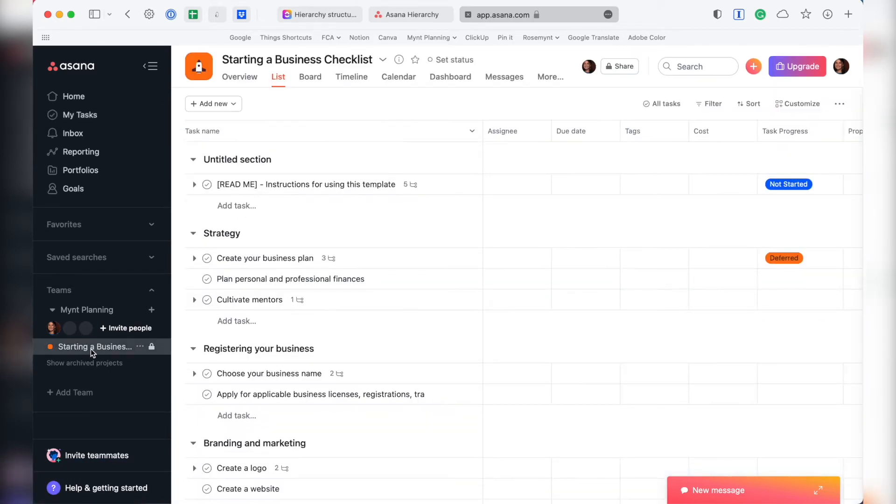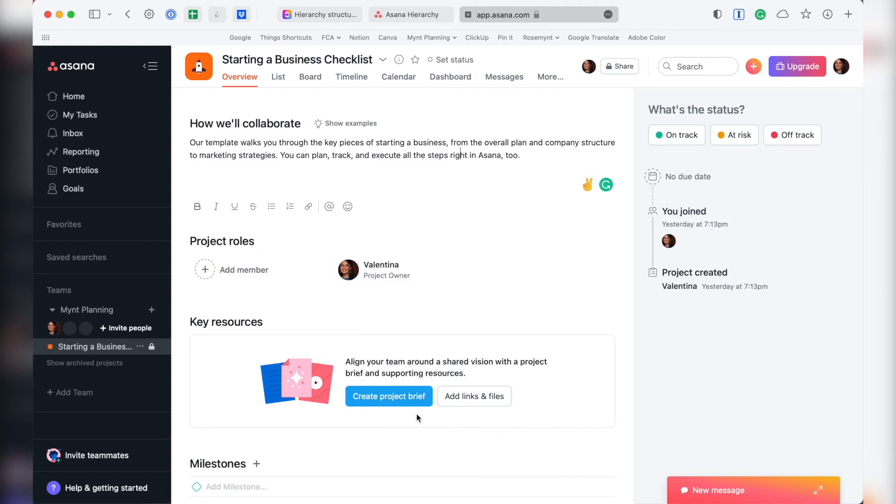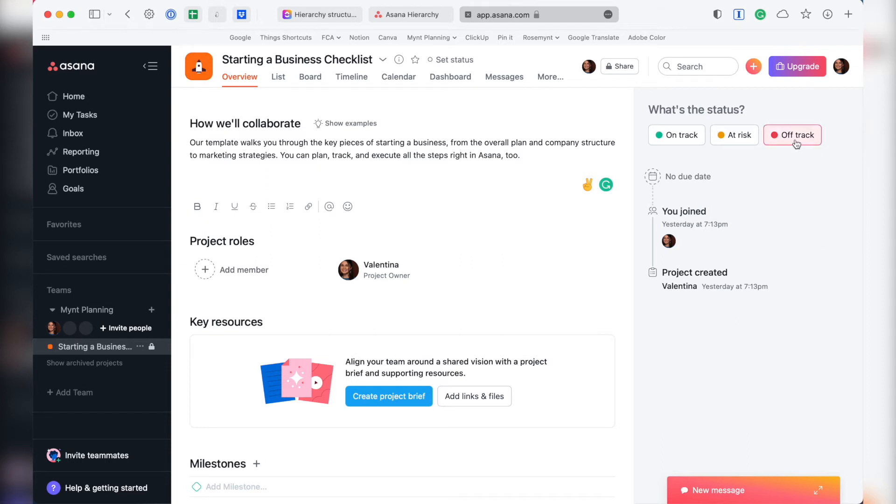The last notable feature I have for Asana is the Overview tab. Just like the My Tasks area, I found myself really missing this feature whenever I moved away from Asana. Overview is a tab in each project where you can post project details, assign roles, attach key resources, add milestones, indicate the status of a project, and write updates.